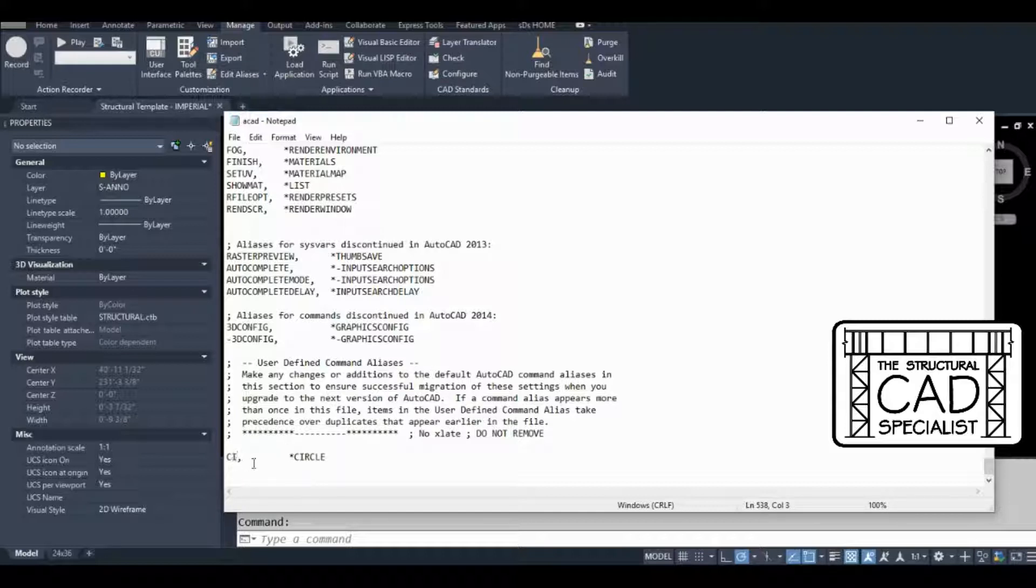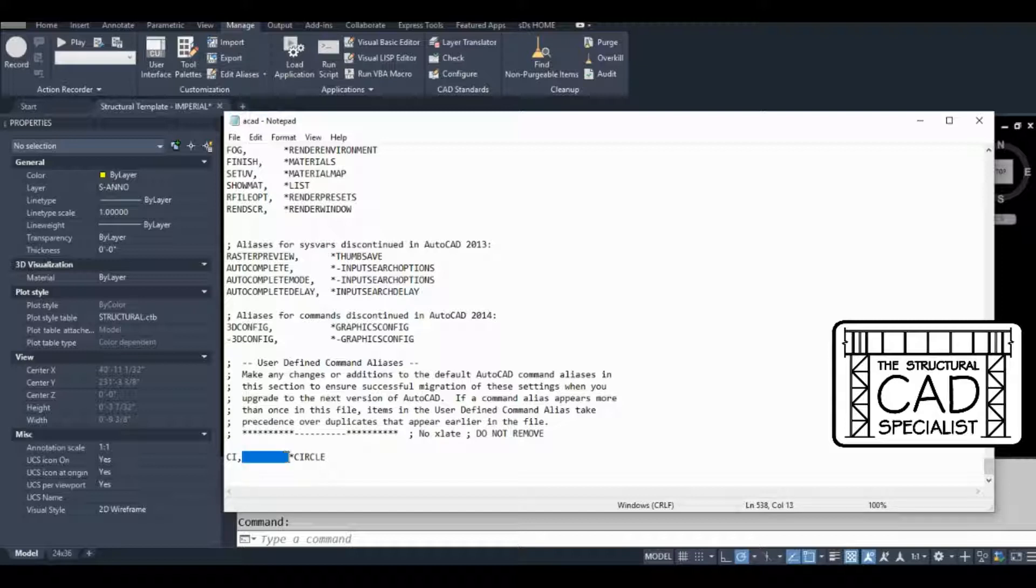So the basic convention here is you have the command alias, a comma, some spaces, it doesn't matter how many, an asterisk, and then the full name of the command.